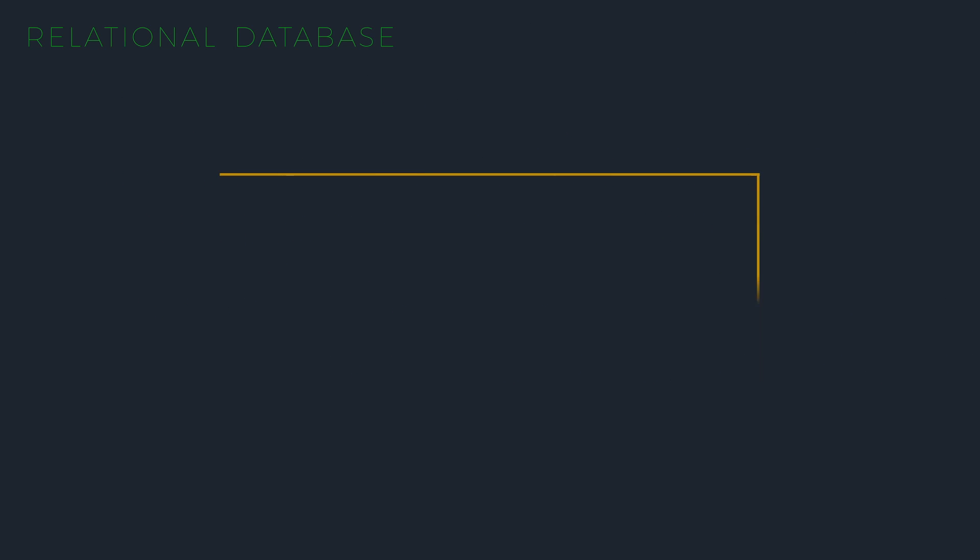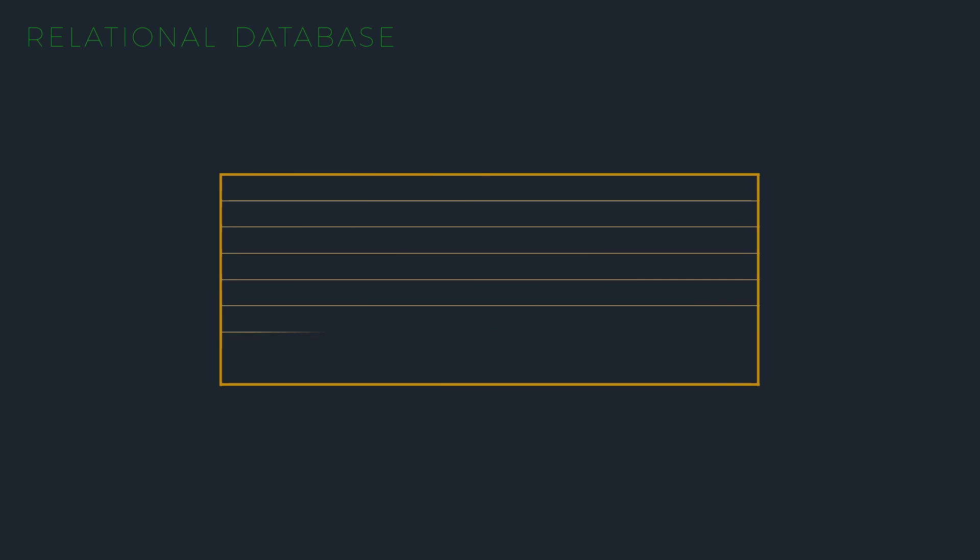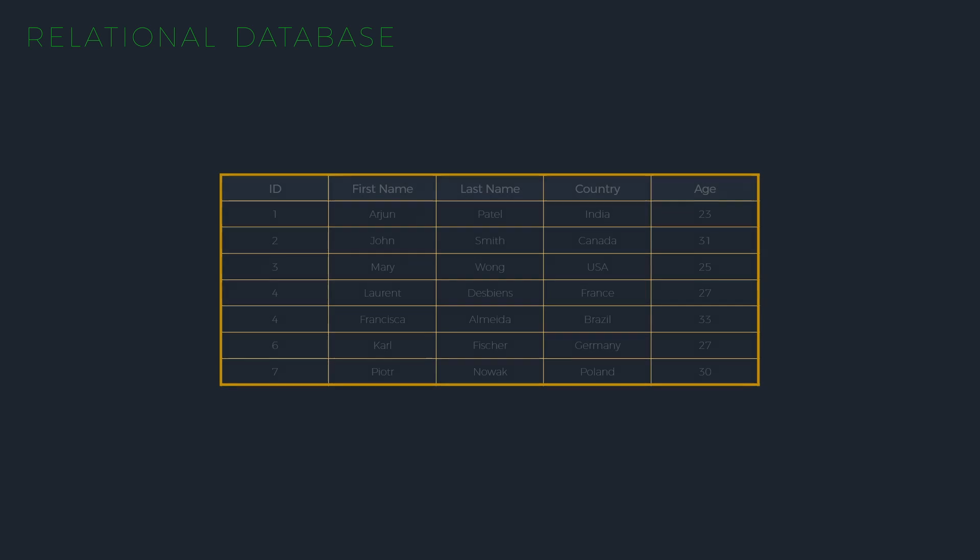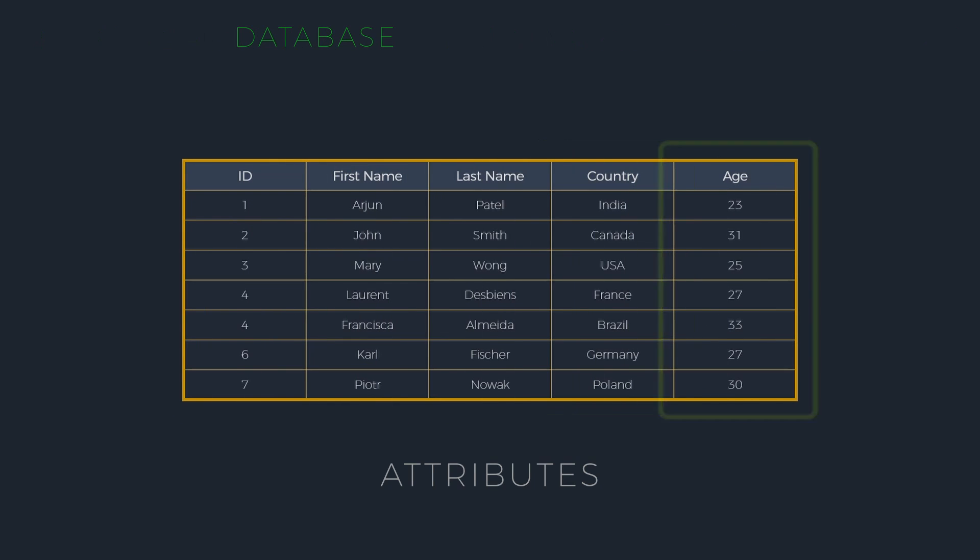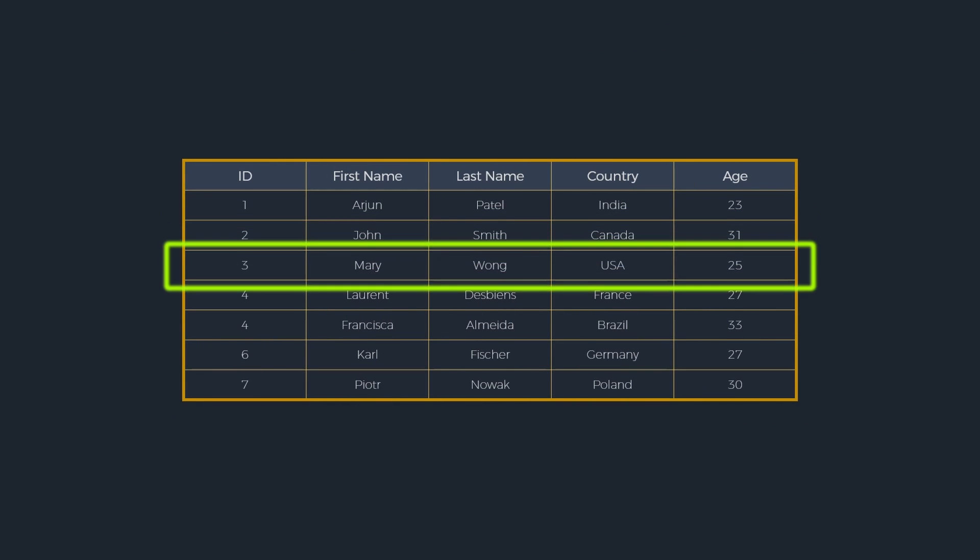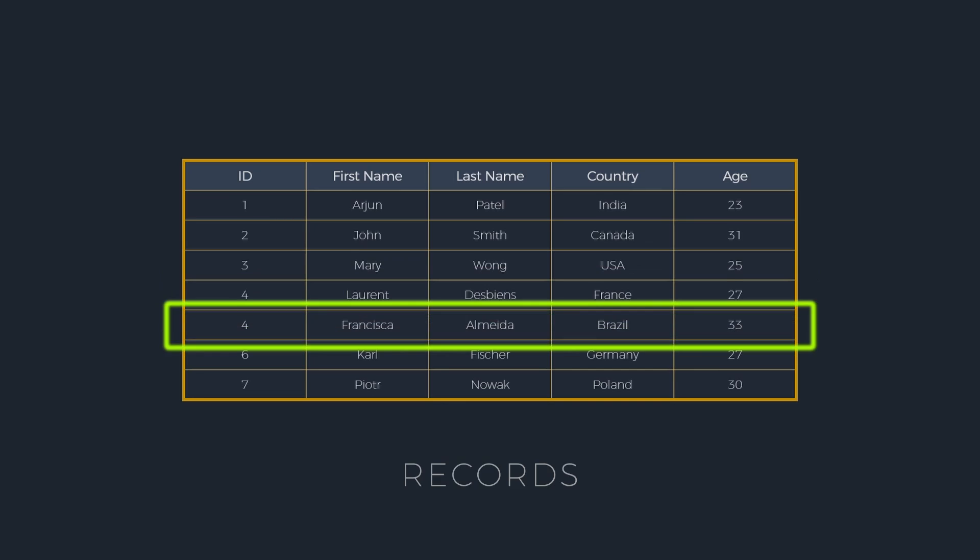In a relational database, data is structured in tables. A table is a set of columns, called attributes, and a list of rows, called records.